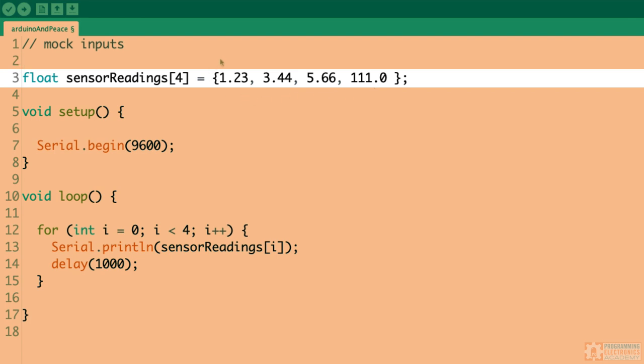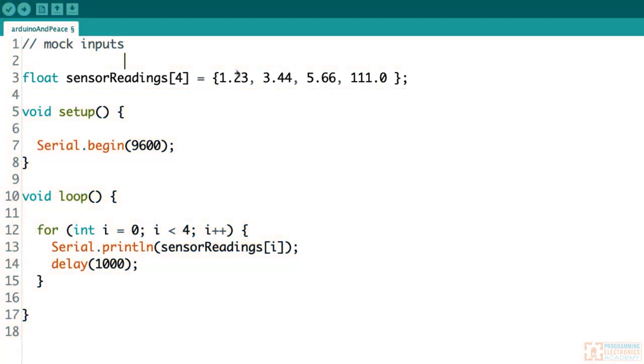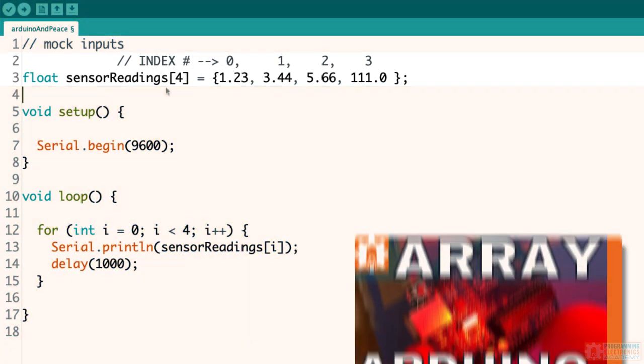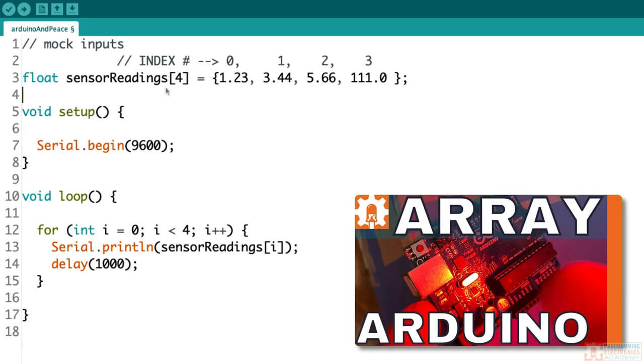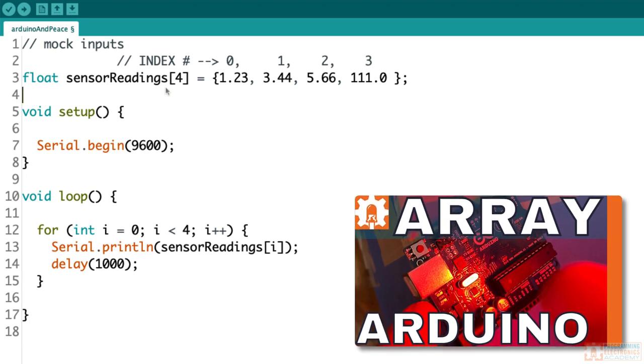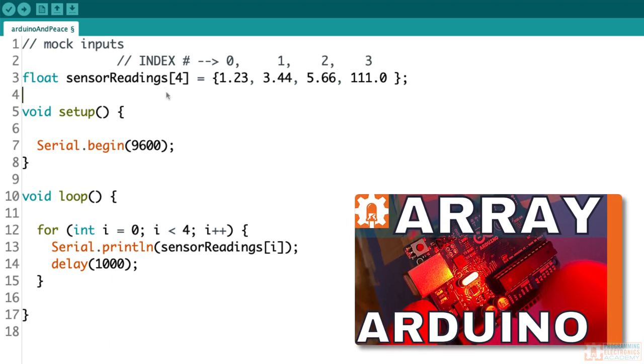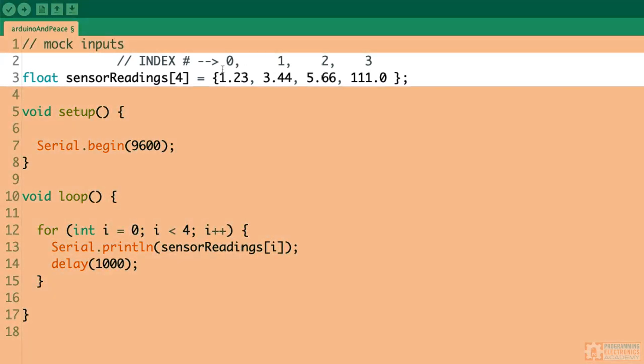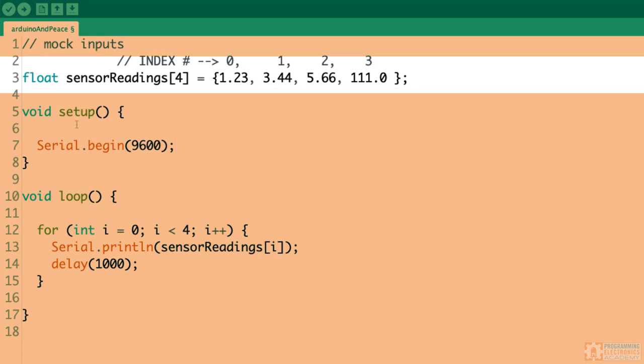For this discussion, what's important for us is we understand what the index of these numbers are. The index value refers to the position of the element in the array. If you're wondering what is this index thing, we just released a video not too long ago about Arduino arrays. You can check that out. So now we know what the index value is. There's zero, one, two, and three.